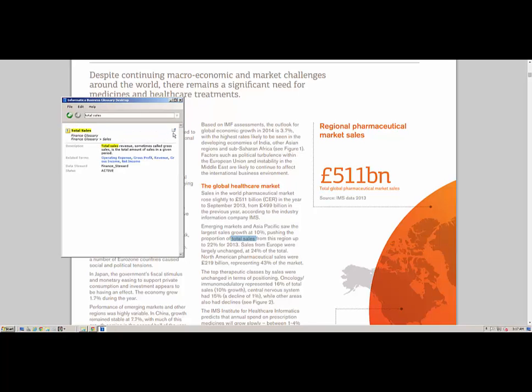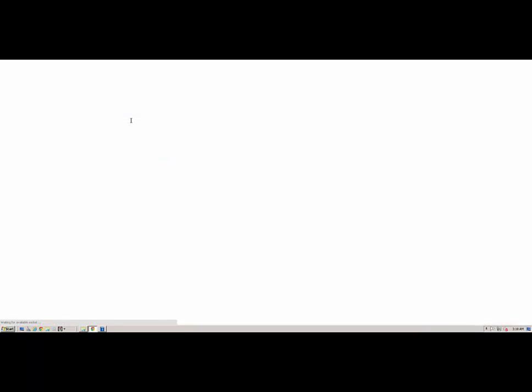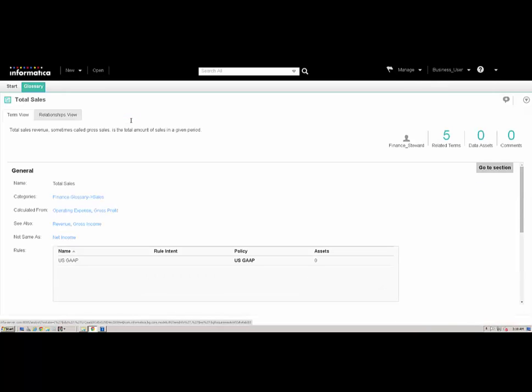We can launch the Analyst Tool by clicking the icon in the top right. The Analyst Tool opens in a browser. We log in using our credentials.